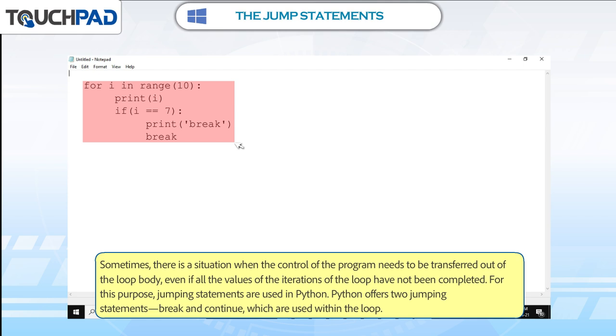Python offers two jumping statements — break and continue — which are used within the loop.